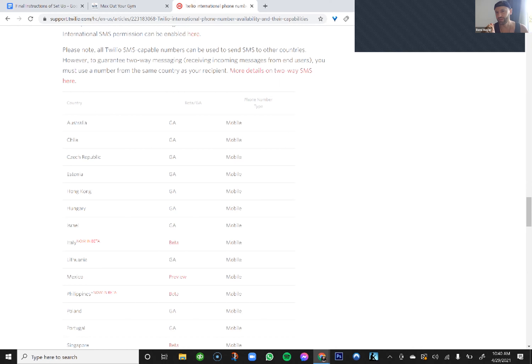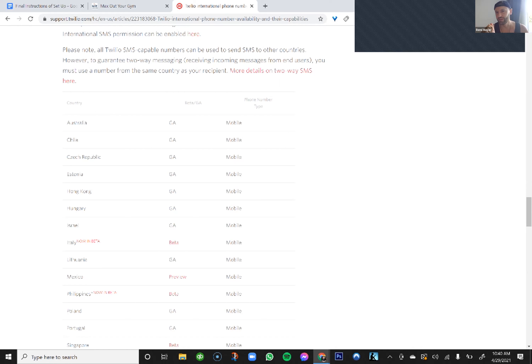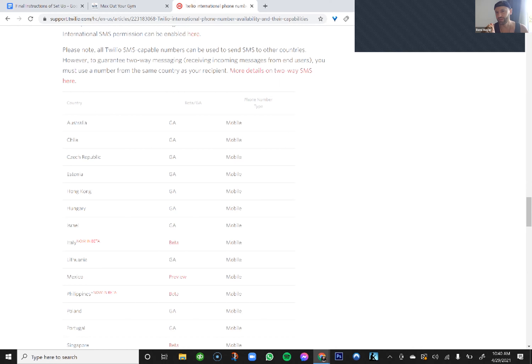Some countries require a regulatory bundle because they have laws requiring verification that you're a legitimate business — a business ID, a website, a physical address. In the US they don't require a regulatory bundle; it's super easy to get a phone number. In Australia there is a regulatory bundle. We're going to do training to show you how to get that regulatory bundle approved. If you're in the US, you can skip that part.